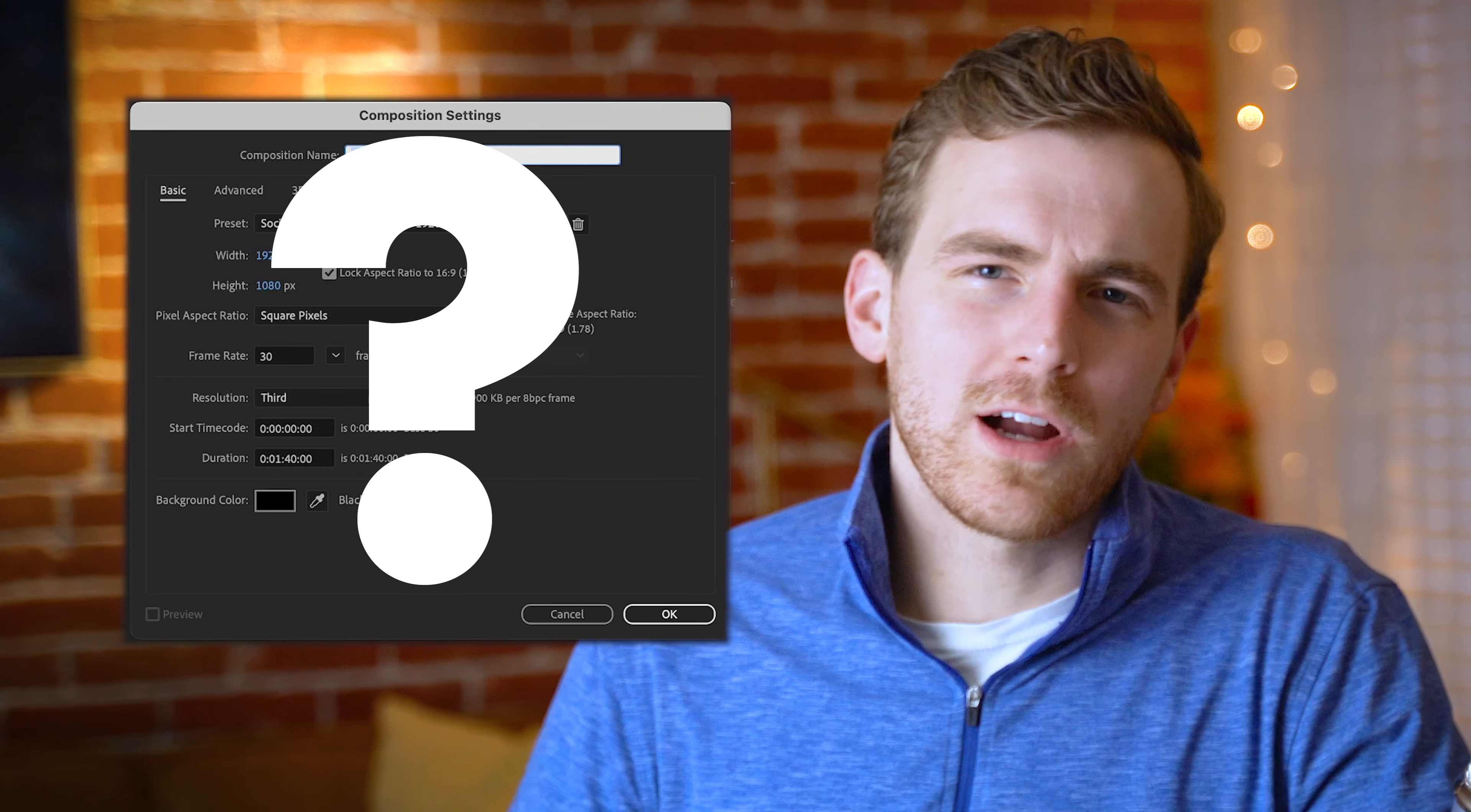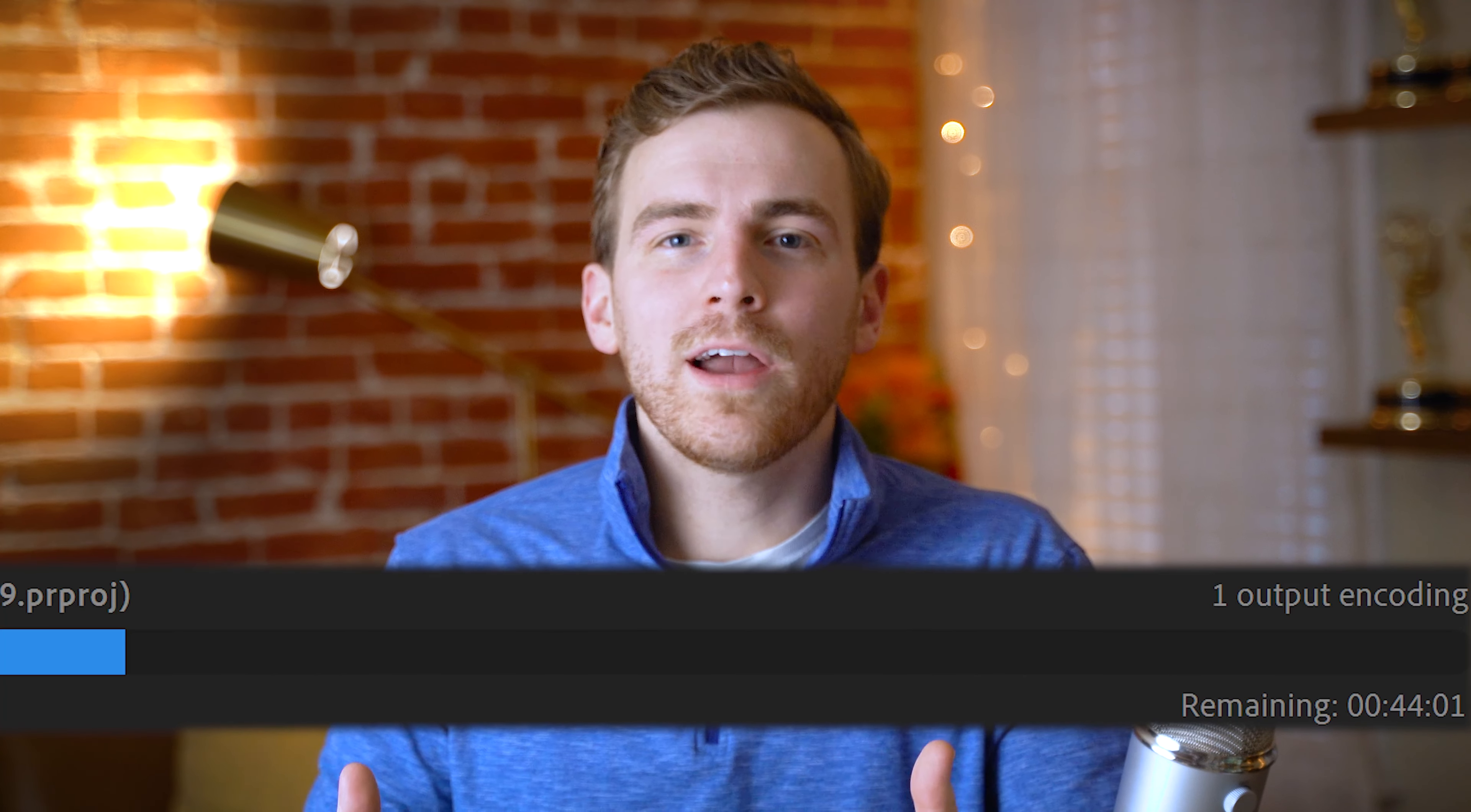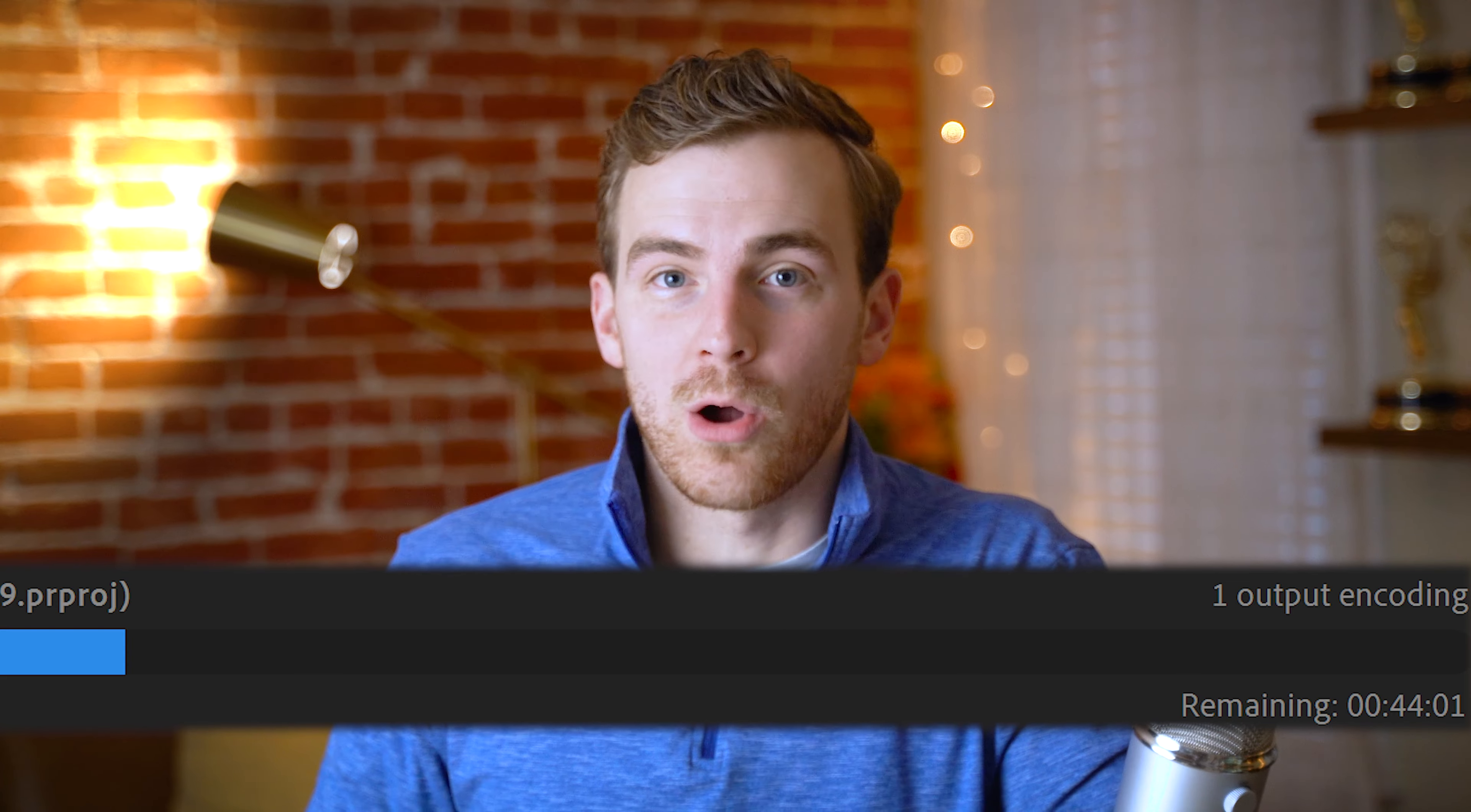People are always asking me, how do I create a composition? Why are my resolutions off? Why are my video exports so slow? Well today, we're going to fix all of these issues.